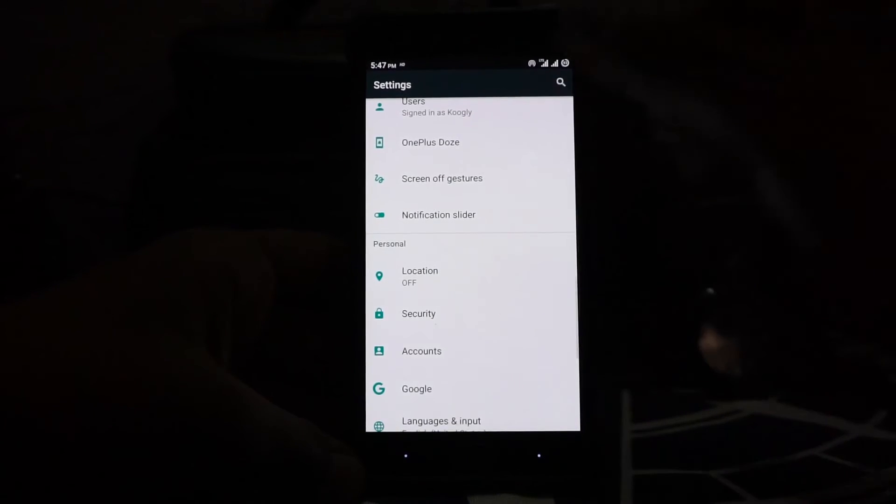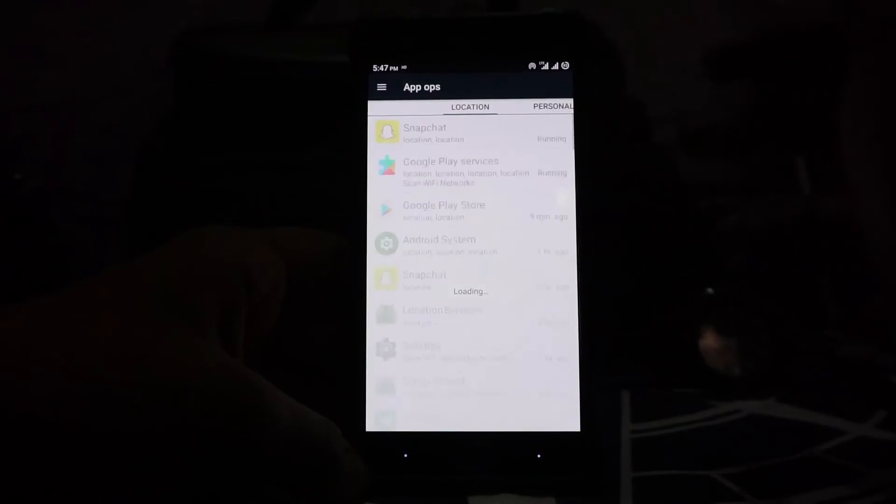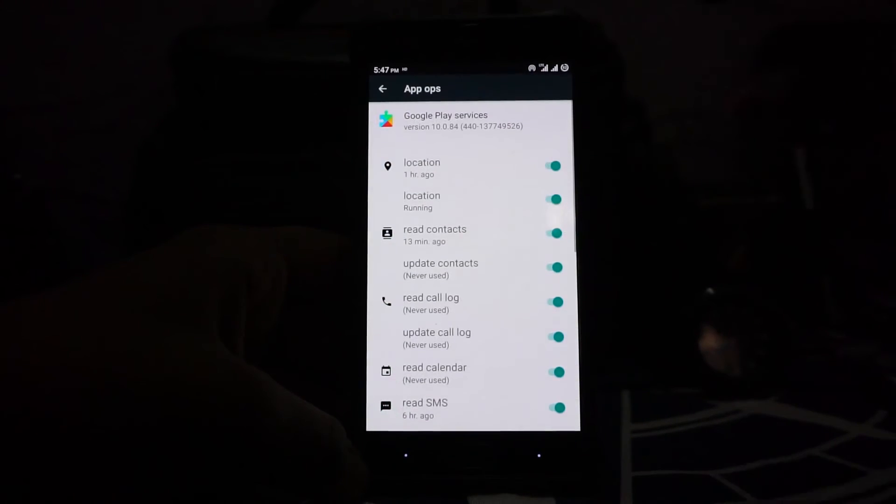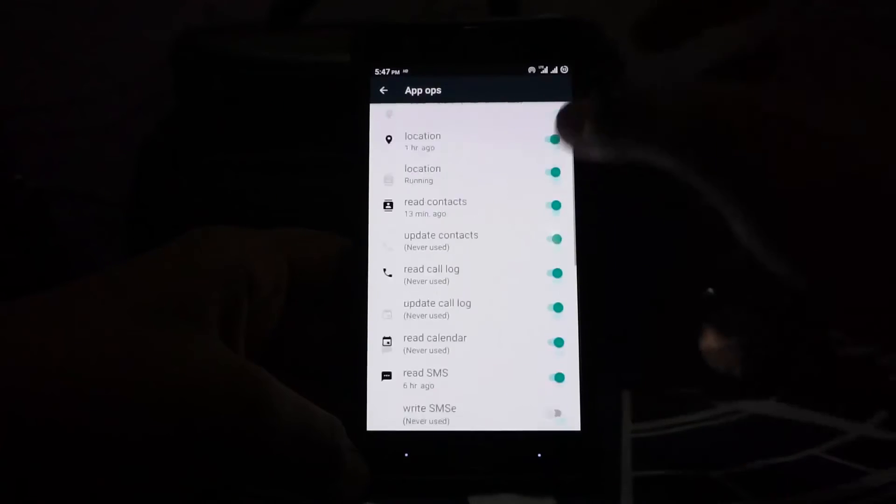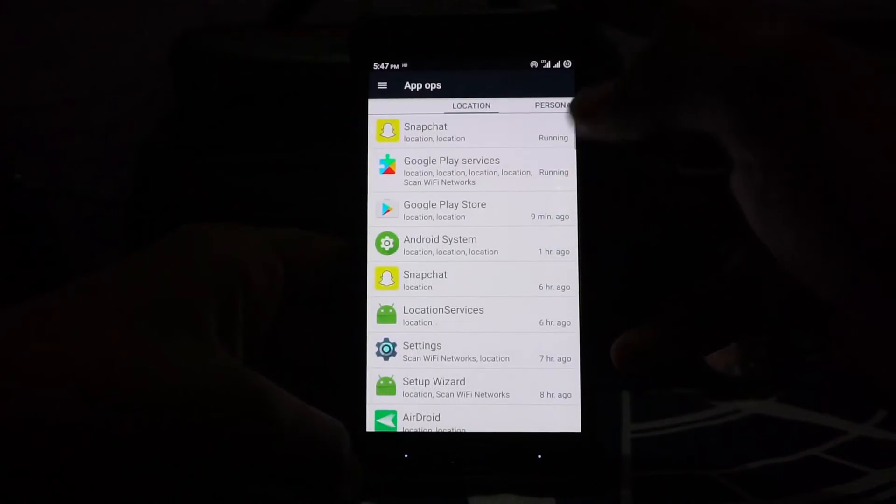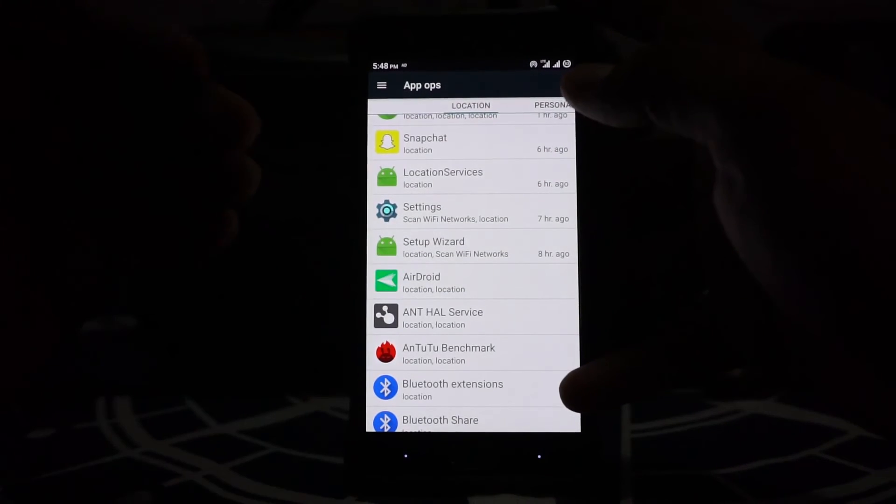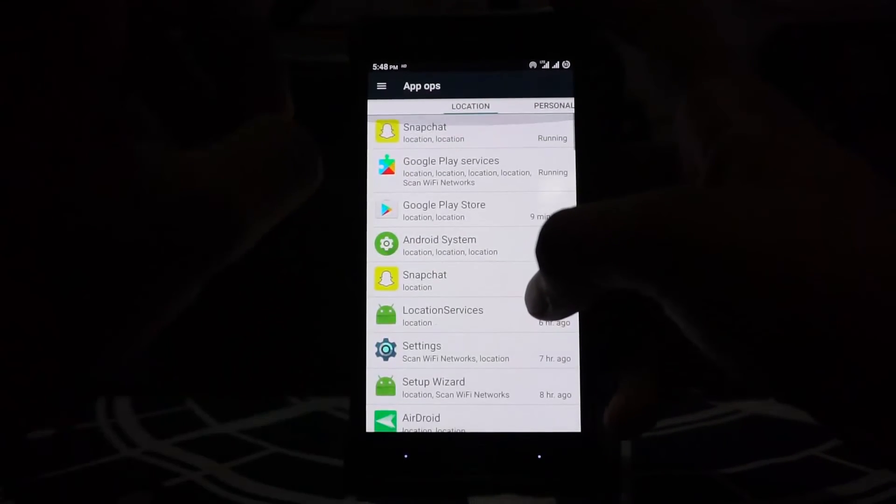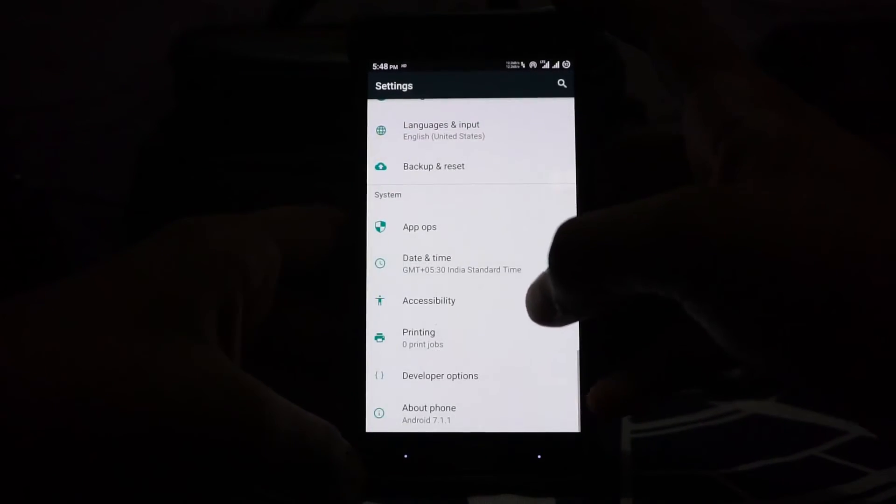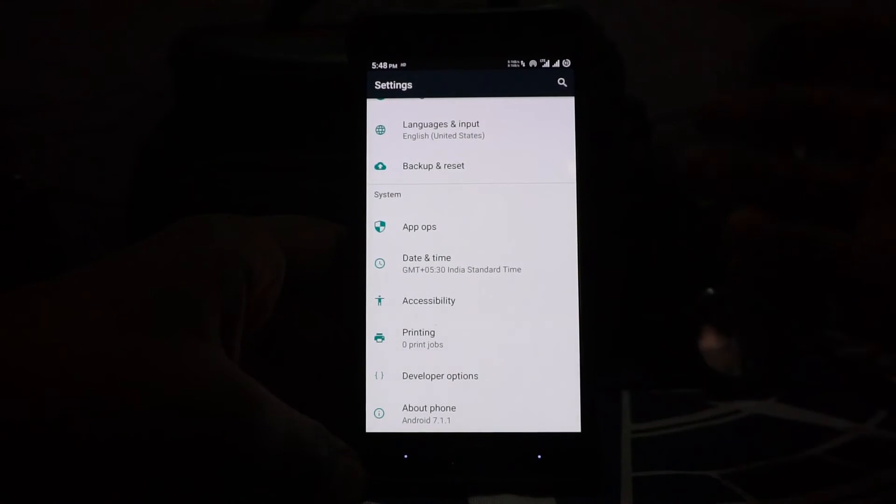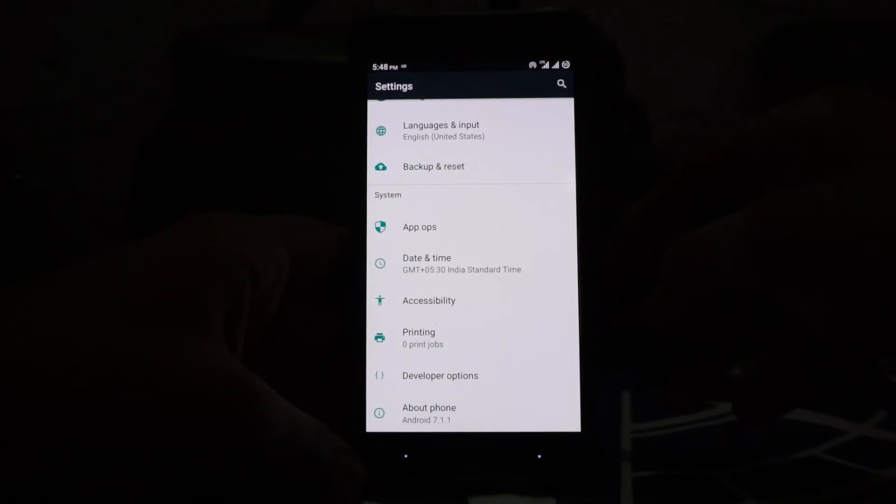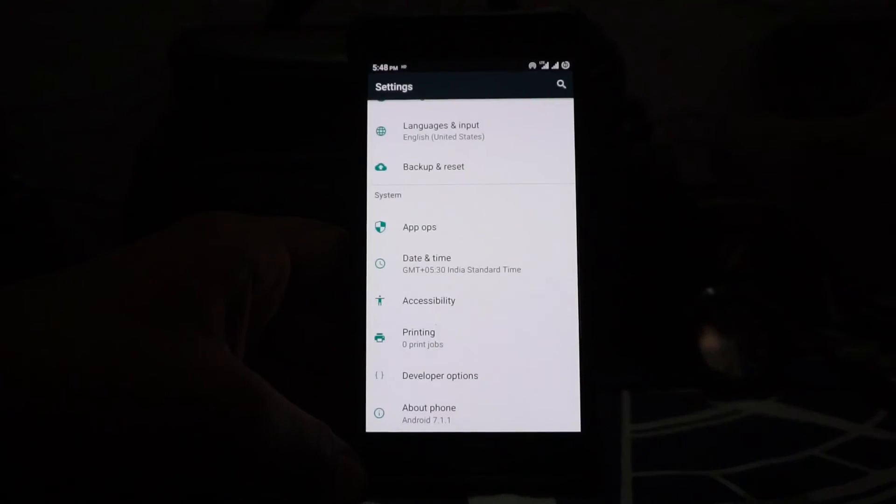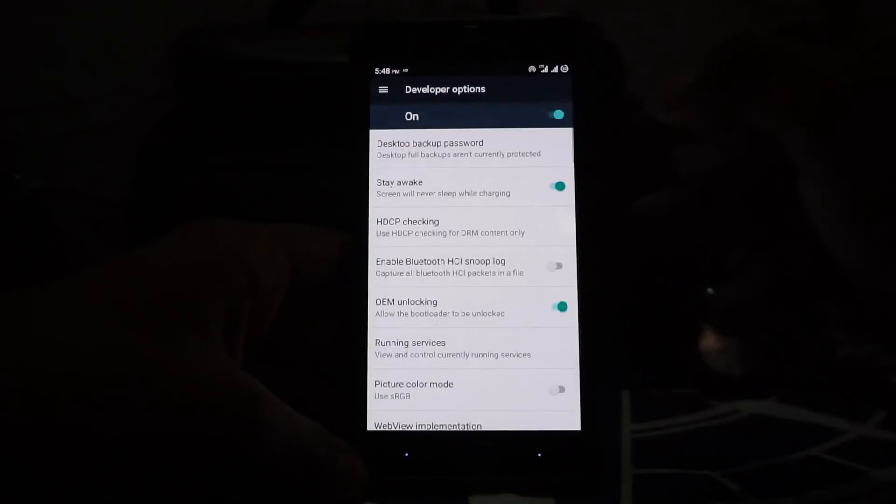It has App Ops, which is basically a permission management tool. You can enable or disable all of these permissions if you don't want certain applications to pry on you or spy on you. Do keep in mind that this may affect the functionality of the application in question because not all applications run well with App Ops.